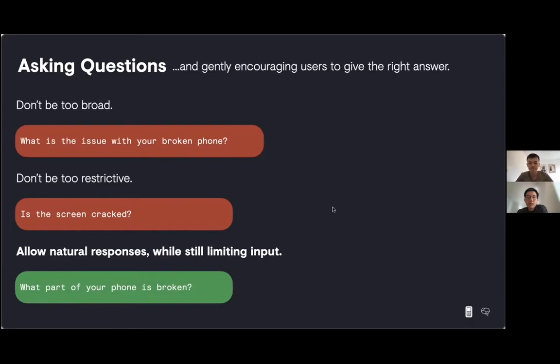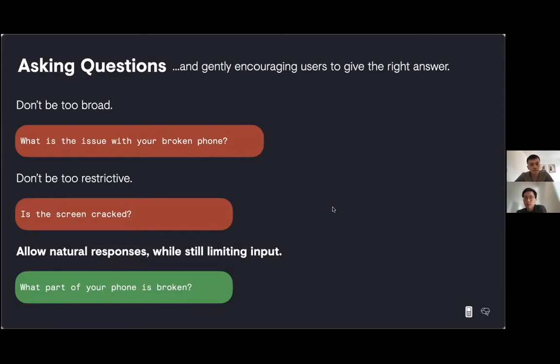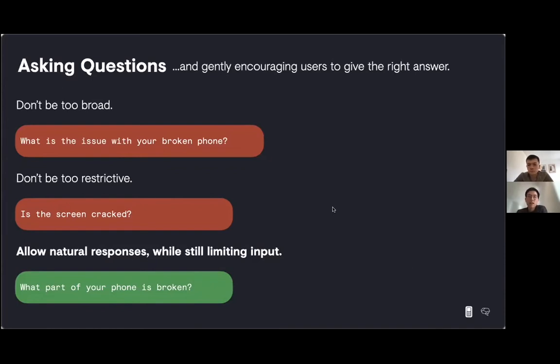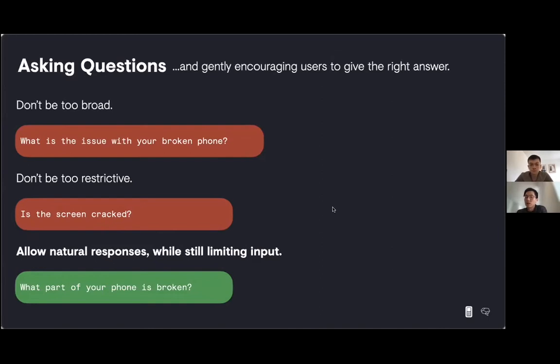At PolyAI, we try and limit input whilst allowing natural responses. Something like what part of your phone is broken? We can predict most answers to this question, and yet it's still quite an open question. The customer is free to talk in a complete sentence. And the comment here is, this is a particular challenge to voice assistants, right? With a text chatbot, you've got far more flexibility. You can add lists, buttons.